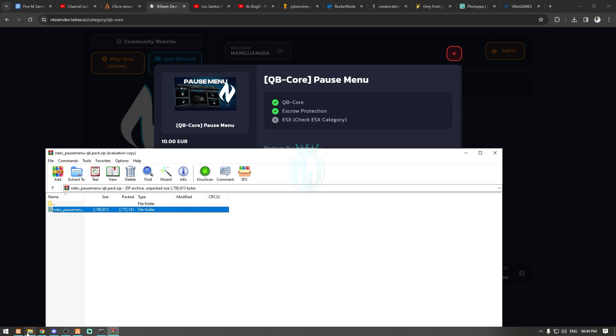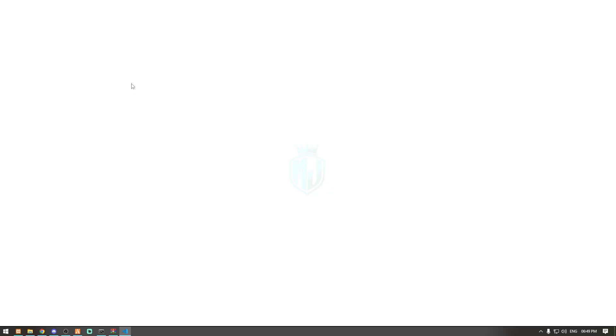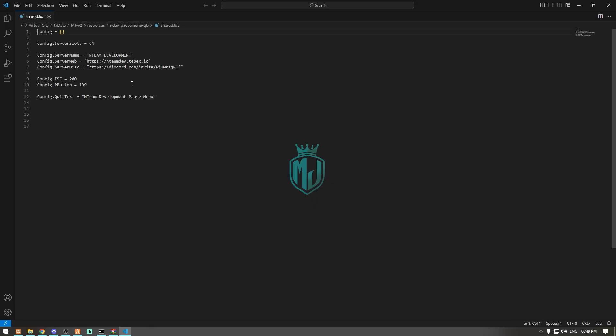Now we have to extract it in our resources right here, and now we have to open its share.lua file. Here we can easily configure its loads name and everything. We will make this loads to 9 and server name we will make it MJ Development.